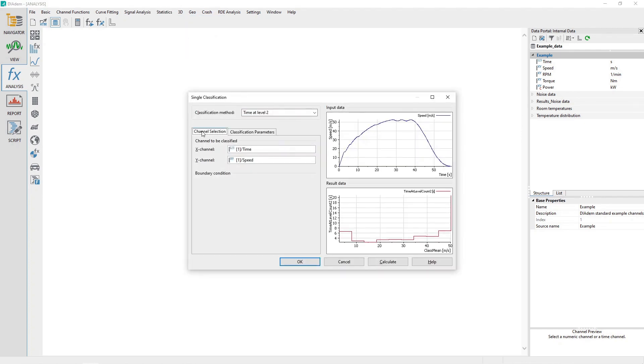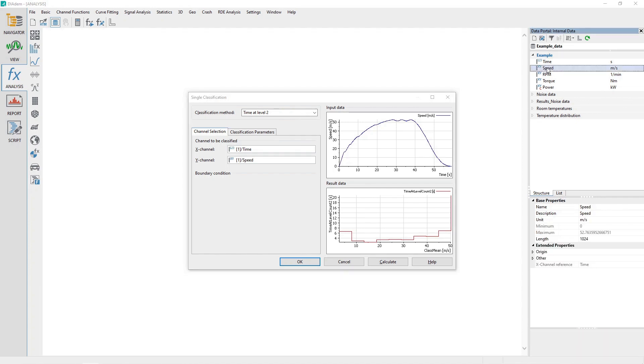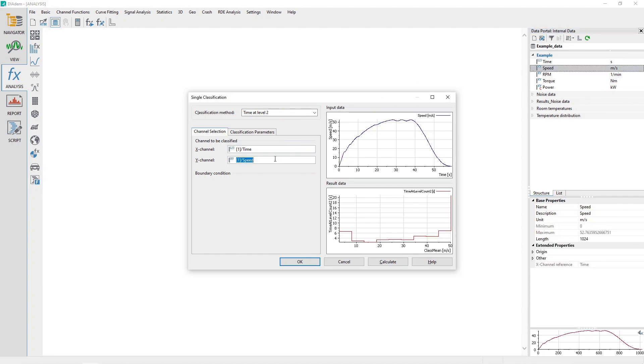In the Single Classification dialog, set the Classification method to Time at Level 2. Activate the Channel Selection tab and then drag and drop the Speed channel from the data portal to the channel input control labeled Y Channel.